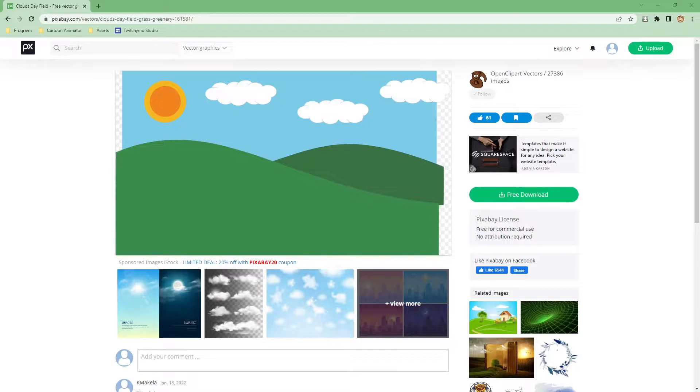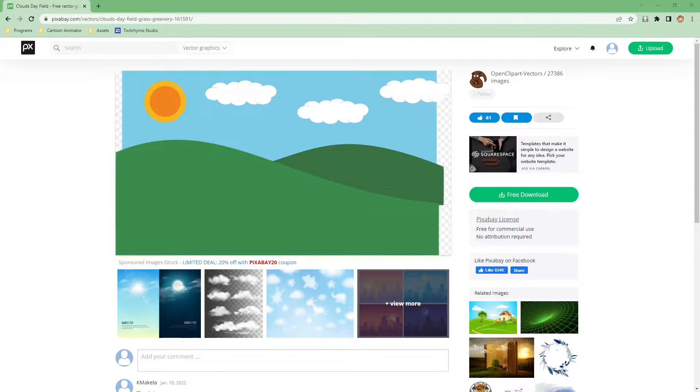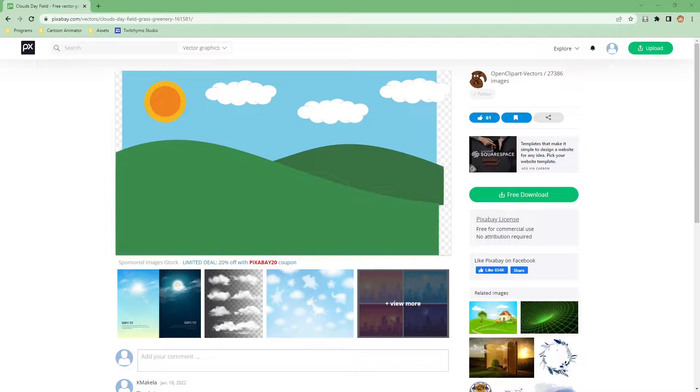We're at one of my favorite websites for free images, Pixabay.com. Let's use this vector image and turn it into props for Cartoon Animator.